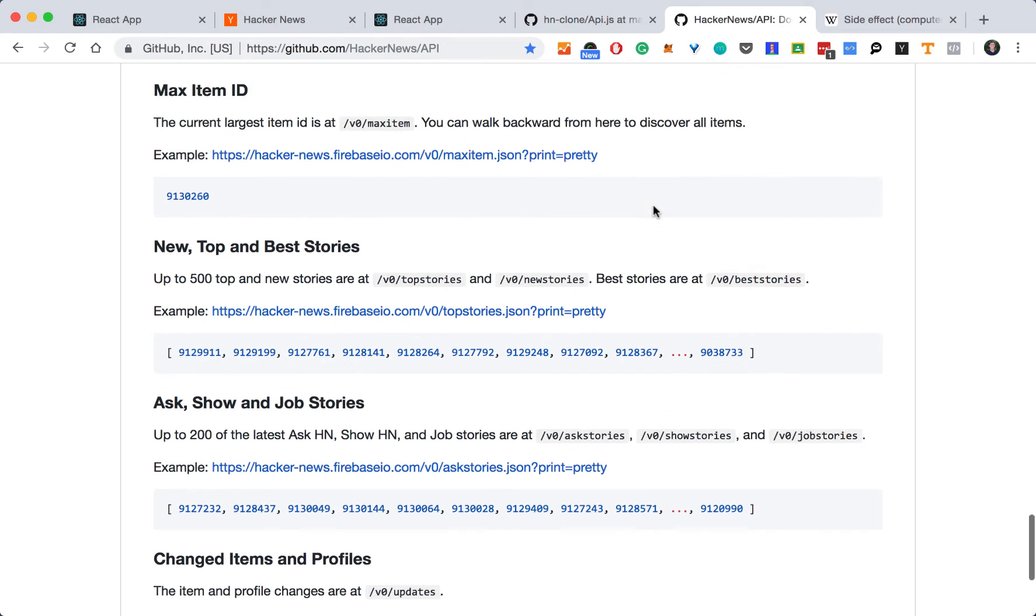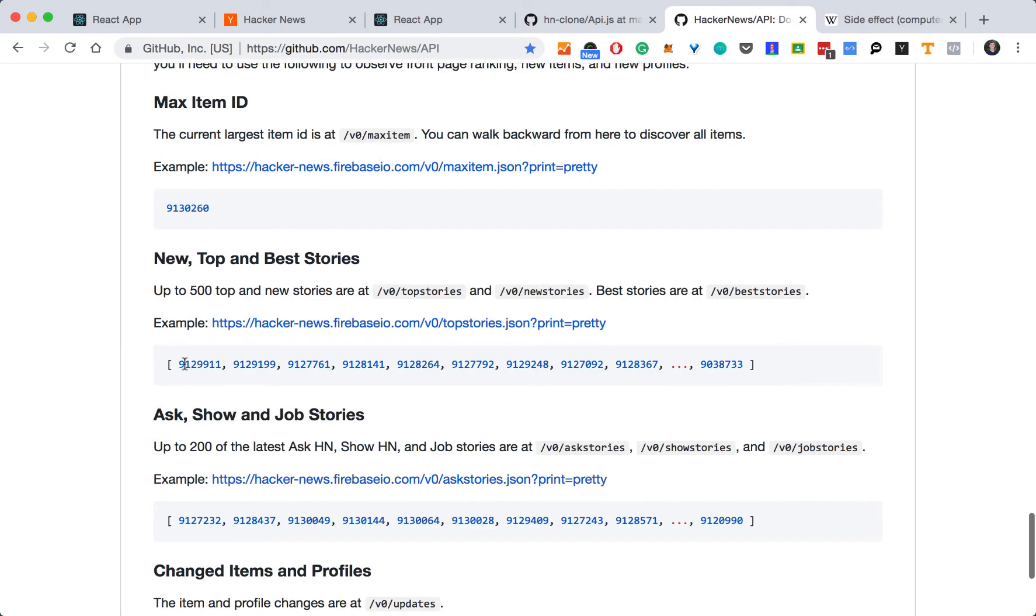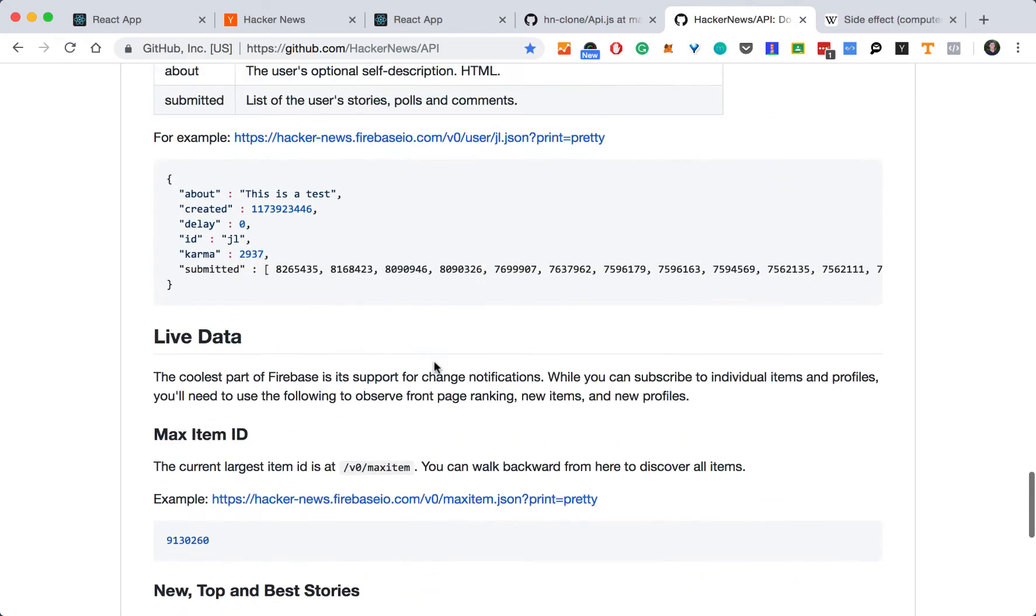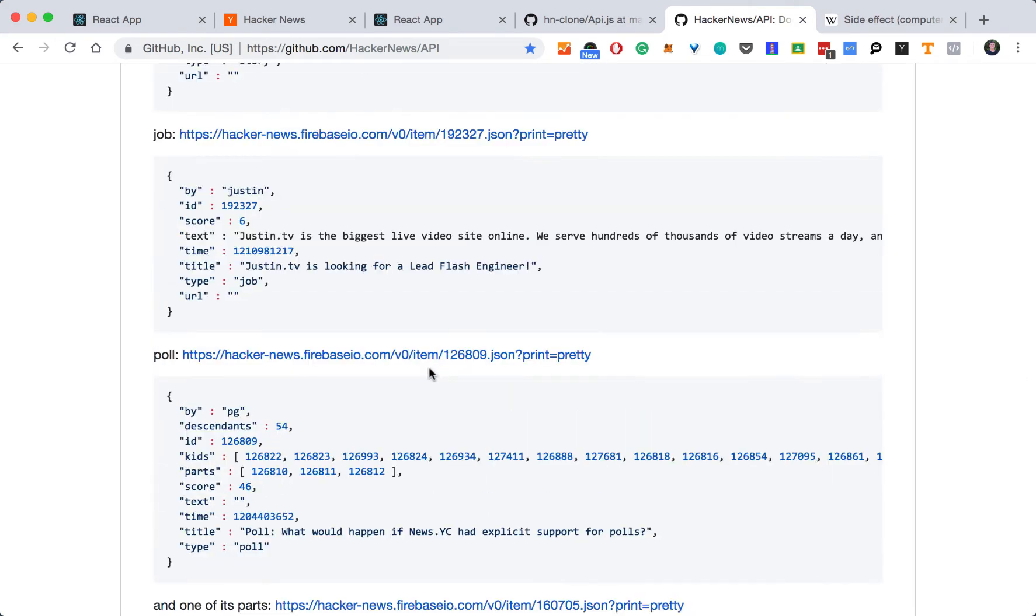And now we need to get each story ID. So each story item based on the ID. So we see that we have a list of IDs and now let's find the endpoint. This one is just simply v0 item then the item ID.